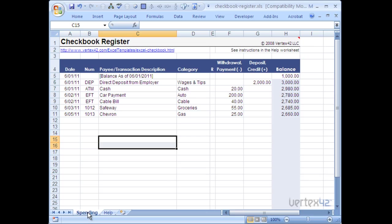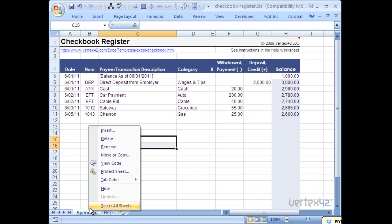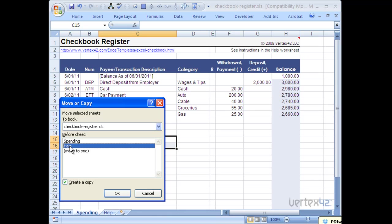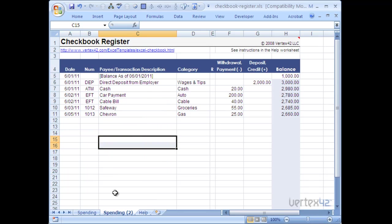You can then also copy this sheet and make separate tabs for each of your different bank accounts. Perhaps I've got a savings account. All you have to do is right click on it. Come up to move or copy. And you're going to create a copy. Make sure that this is checked. And you want to put it before the help sheet. Go ahead and hit OK.